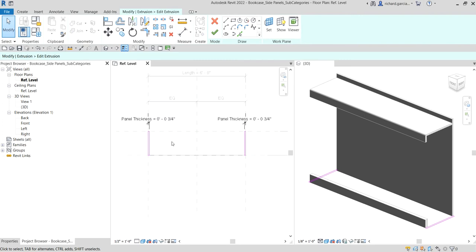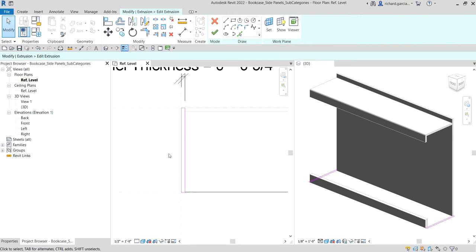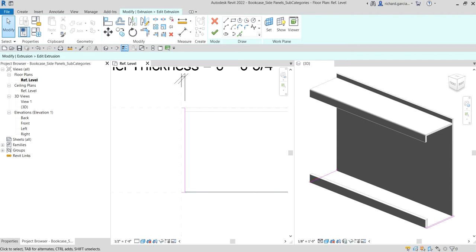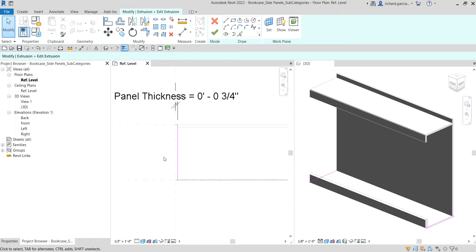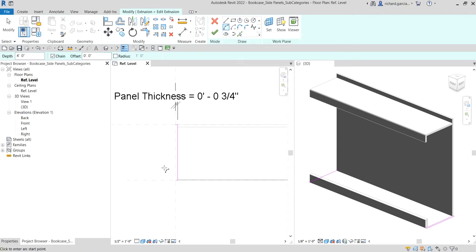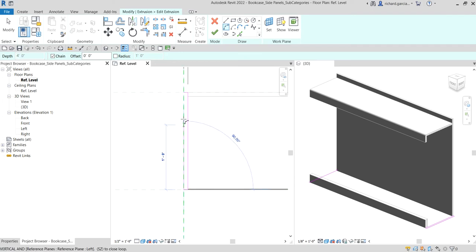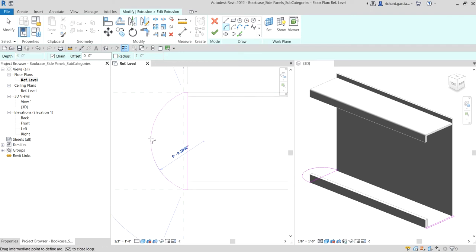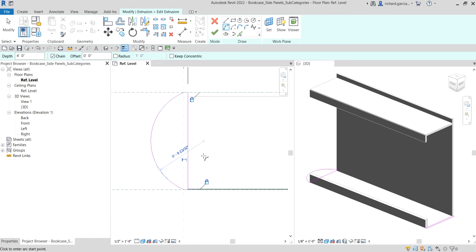After selecting Edit Extrusion, I'm going to select this line here and delete it, because I'd like to modify the side panel — instead of straight, I'm going to make it an arc shape. From the draw panel I'm going to select Start and Radius Arc. Let's click one endpoint and then the other endpoint, then pick the point to place the arc.